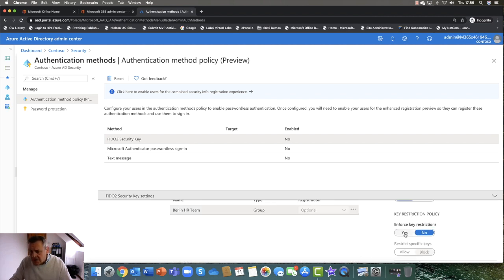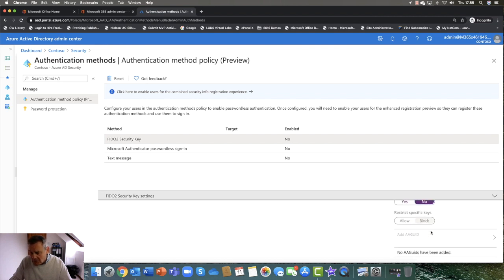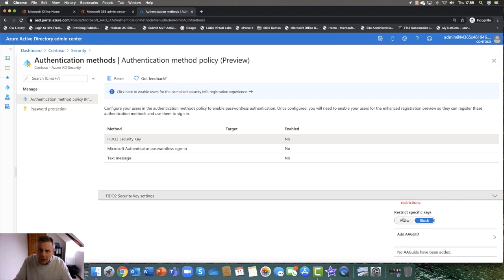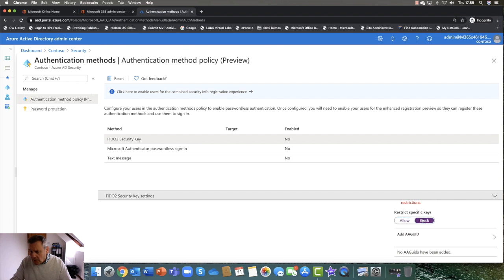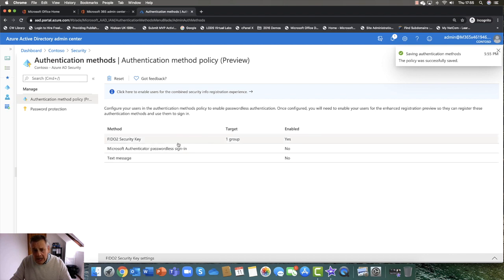Am I going to enforce some key restrictions? For example, you might want to set some key restrictions here. The key restrictions are if you want to block specific keys — so if a user left the company, you might want to block their specific keys. You can see it's looking for a specific GUID, a globally unique ID, which is unique to that particular key. I'm not going to bother with that just now. So I'm just going to click no, and basically I've just set this up and I'm going to save those settings. You can see that this is now enabled for that specific user.